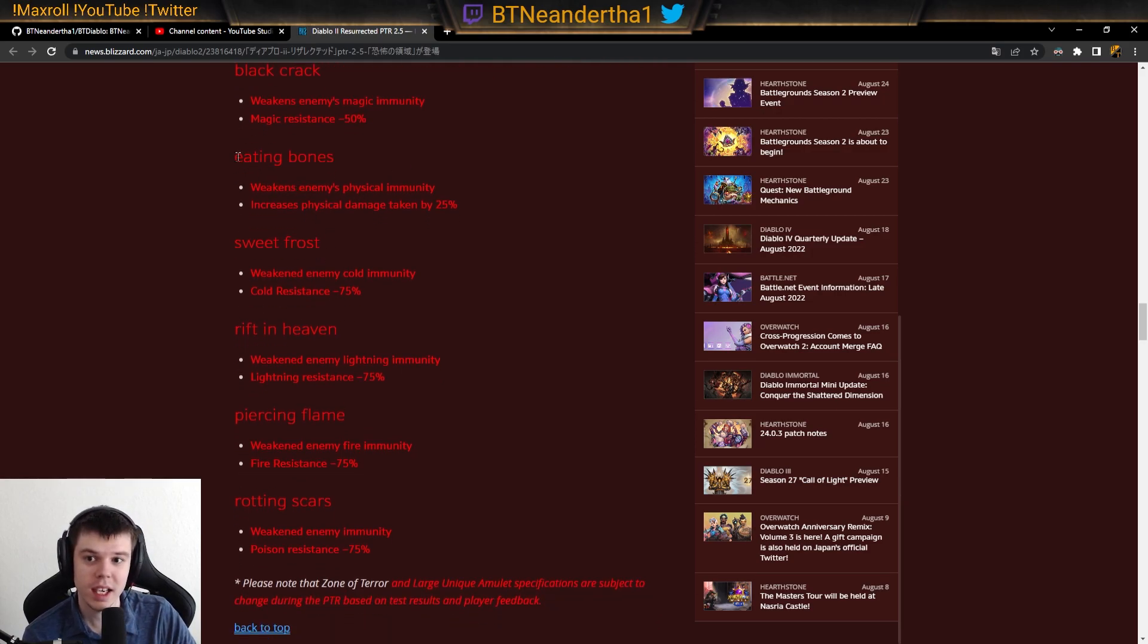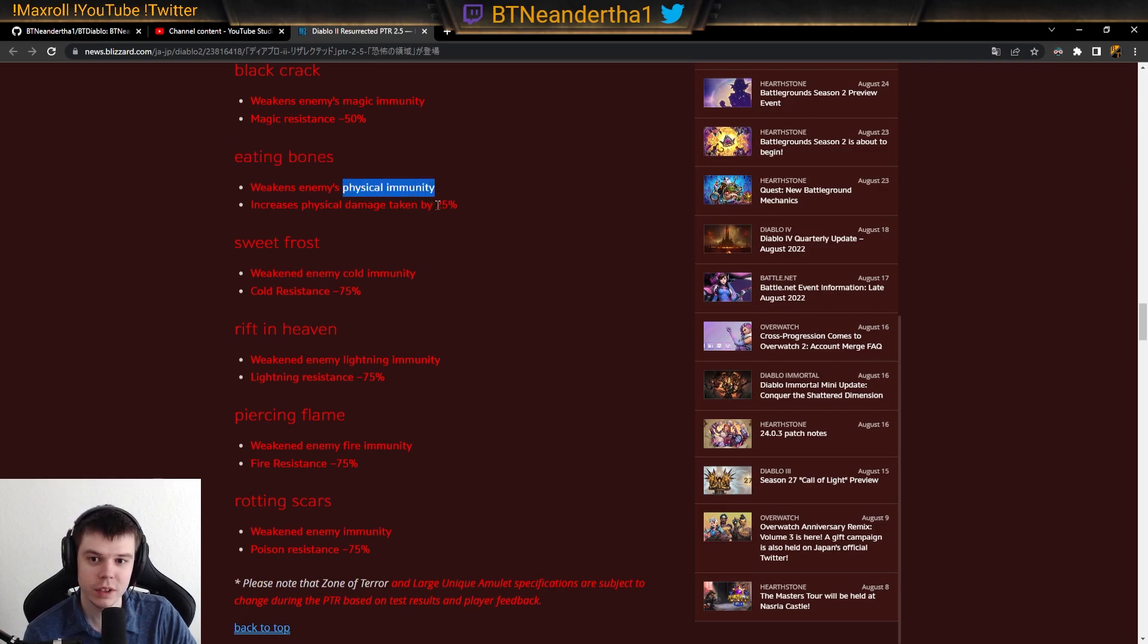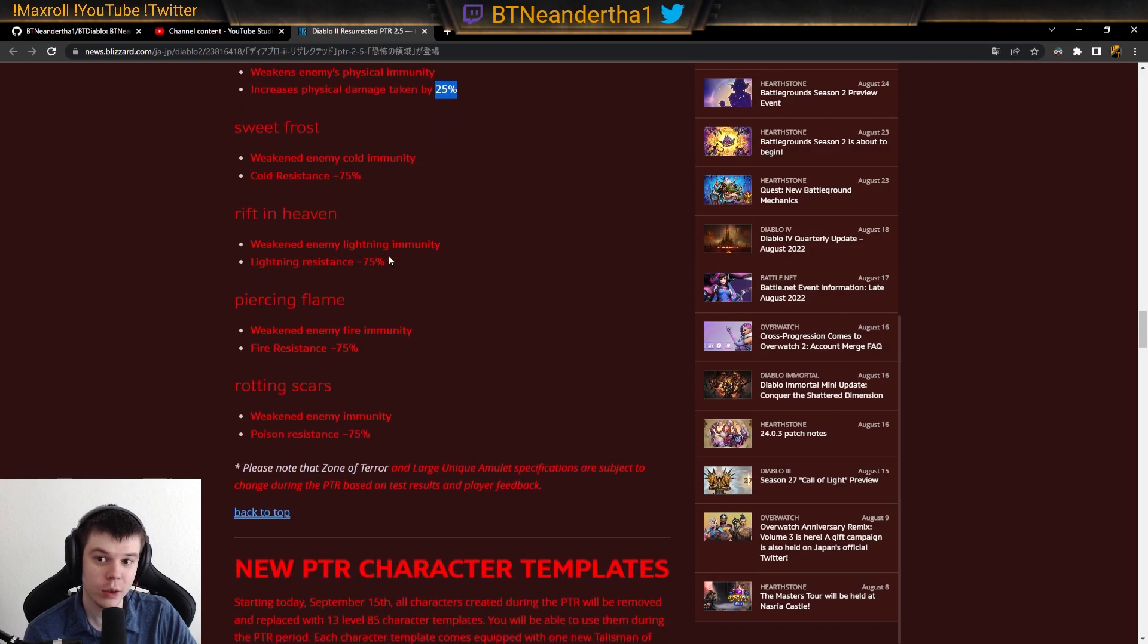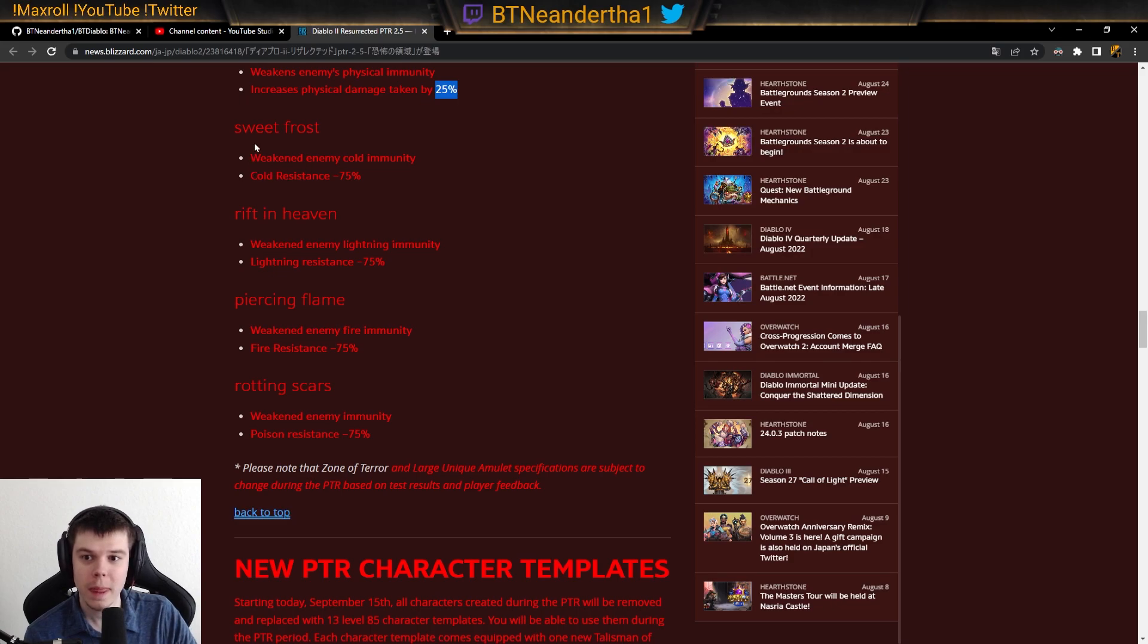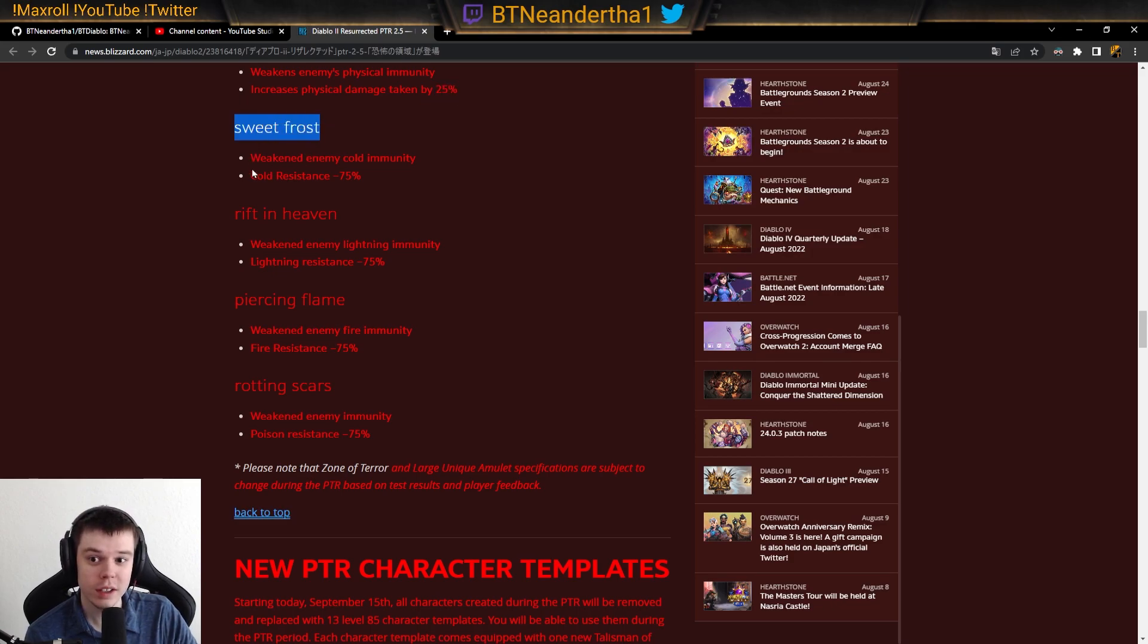Eating bones, which is the physical one, breaks a physical immunity. 25% damage taken, increased physical damage, which is basically like that damage reduction value.